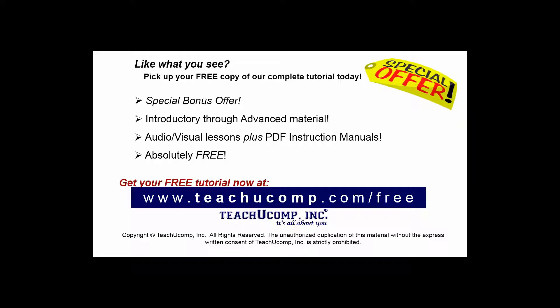Like what you see? Pick up your free copy of the complete tutorial at www.teachucomp.com forward slash free.